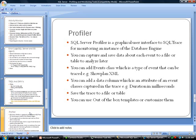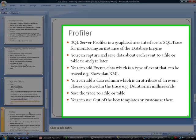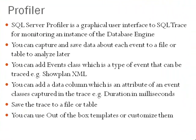SQL Server Profiler is very important when it comes to monitoring a SQL server. This is a graphical user interface that you can use for tracing, monitoring an instance of the database engine. You can capture and save the data about each event to a file or a table to analyze later.